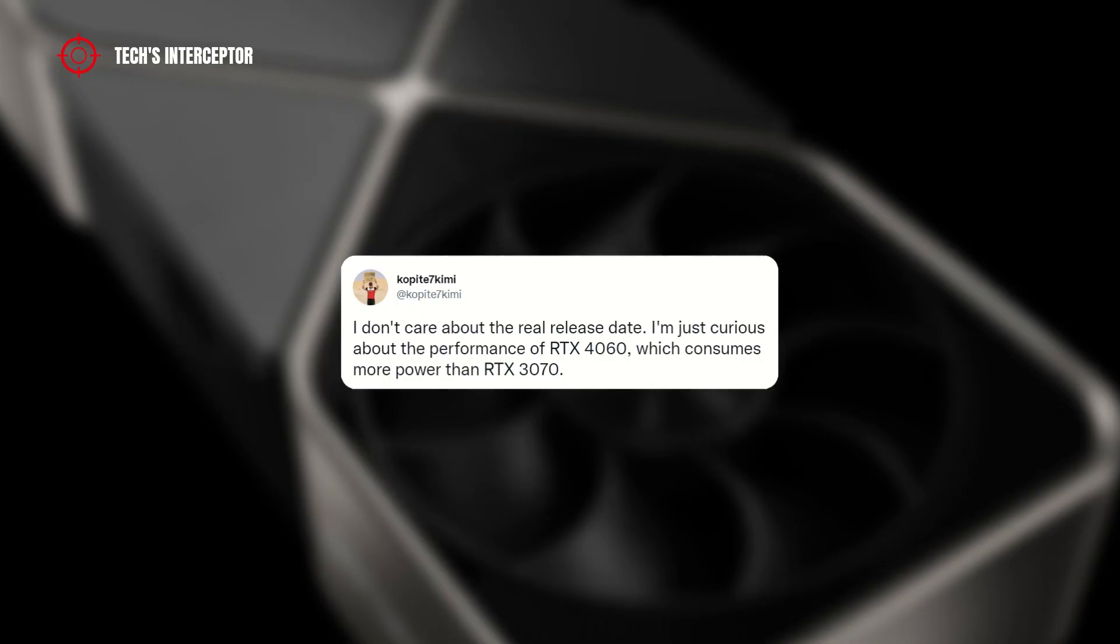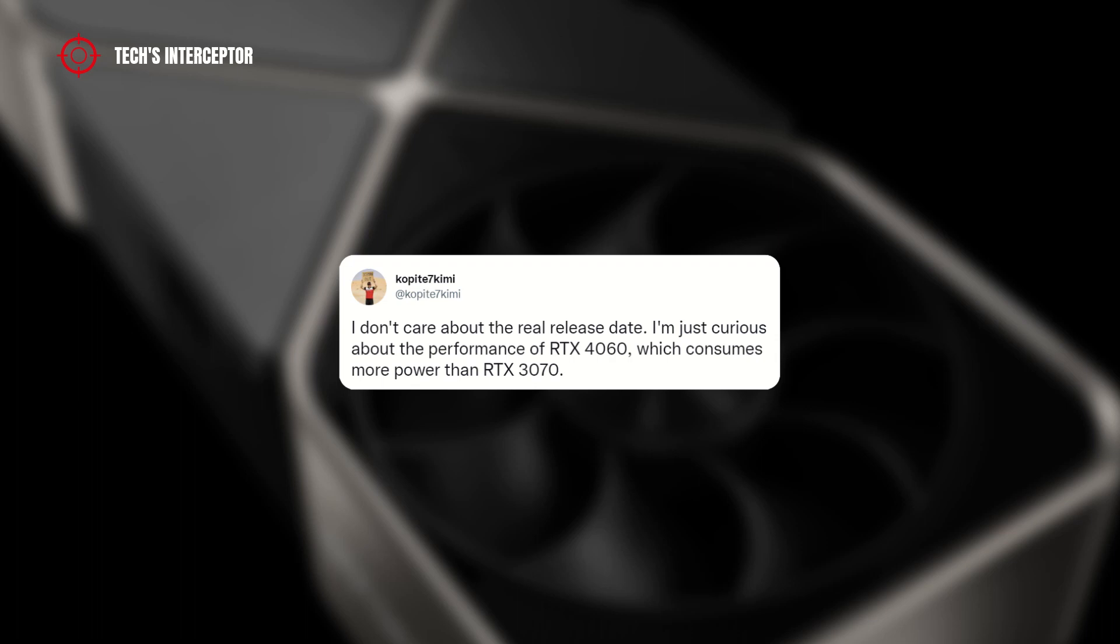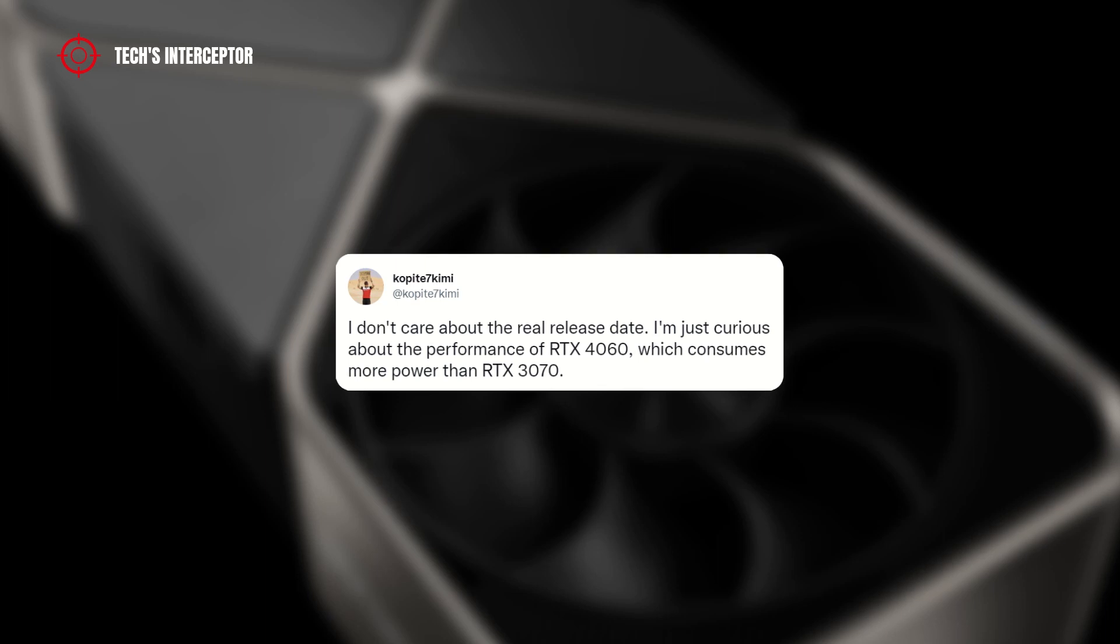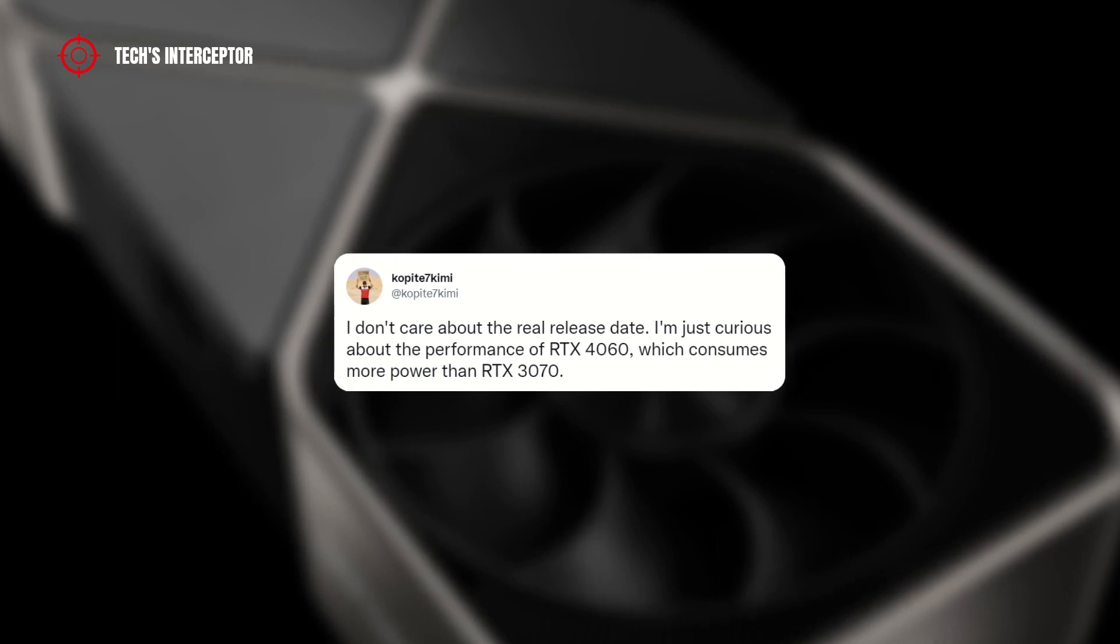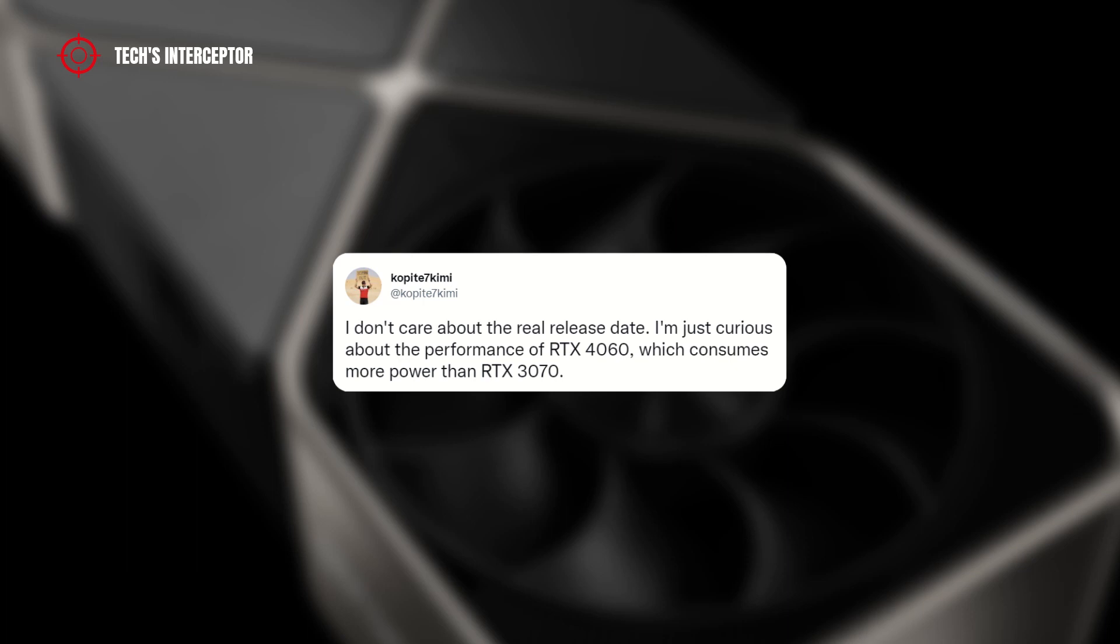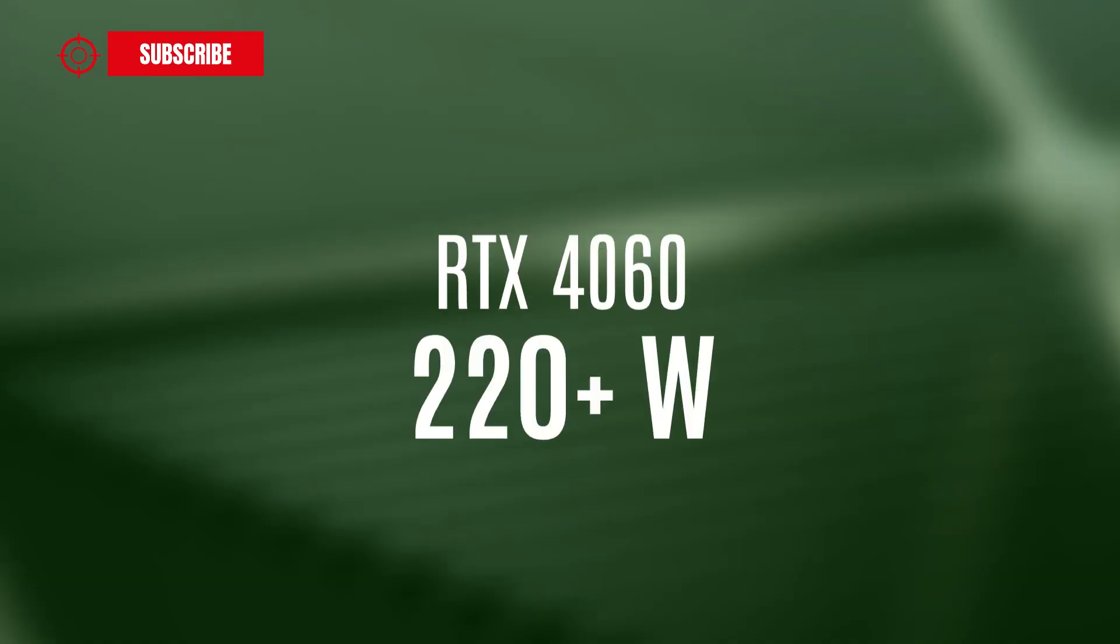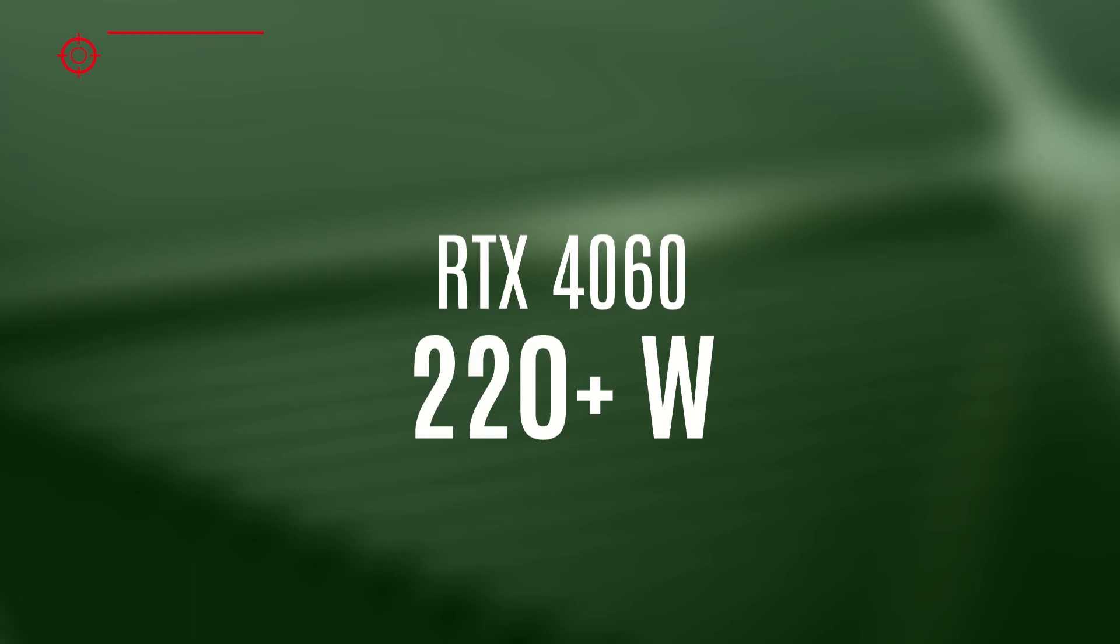Furthermore, Kopite7kimi, while not indicating the voltage, was also speaking of the RTX 4060 in another tweet, saying that he was very curious to see the performance of this card that consumes more than the RTX 3070. Having said that, we can guess the RTX 4060 has a TDP greater than 220 watts.